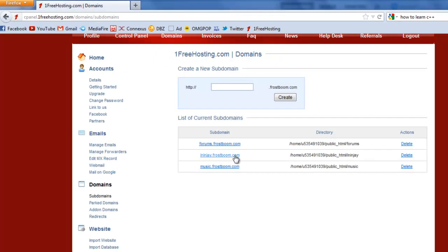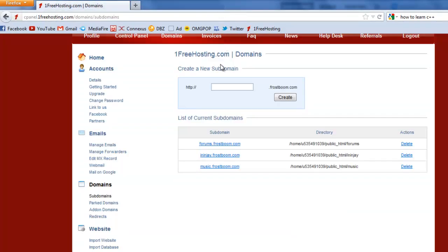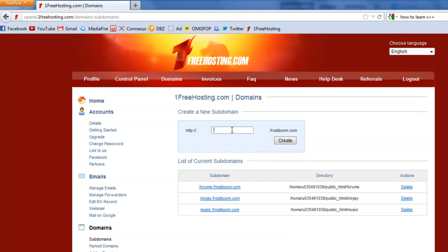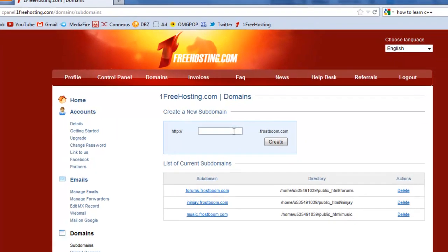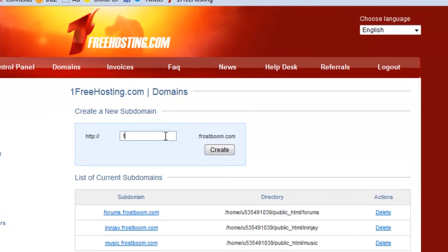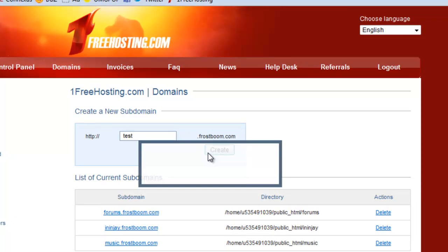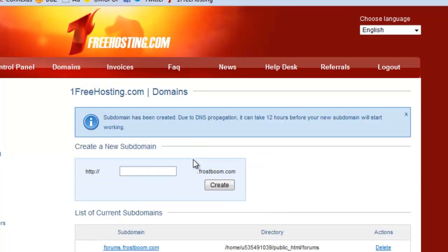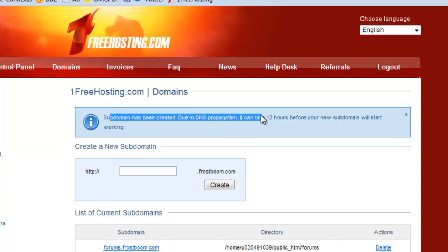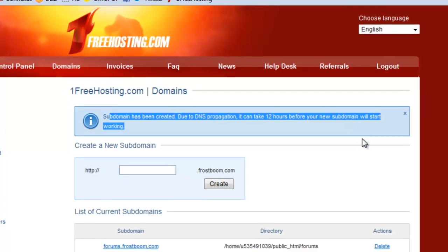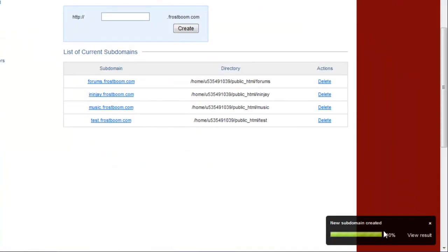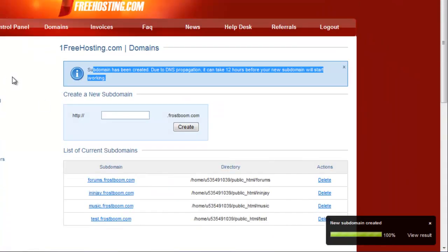I have forums but I want to add a new subdomain called test just for this tutorial. I'm going to call it test, so I'm going to click create and it's going to say subdomain has been created. Due to DNS propagation it could take 12 hours before your new subdomain will start working.